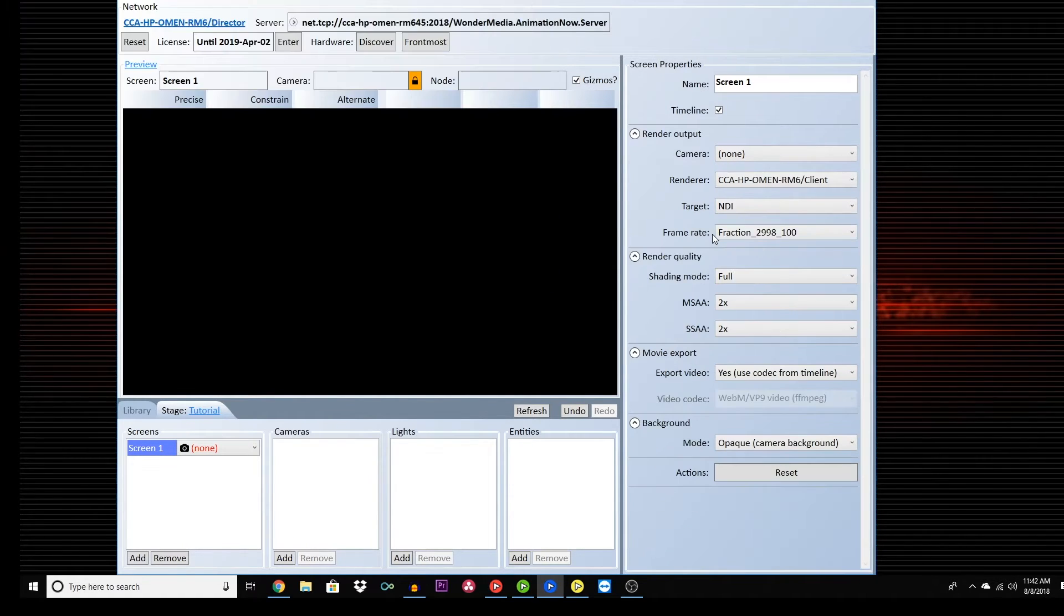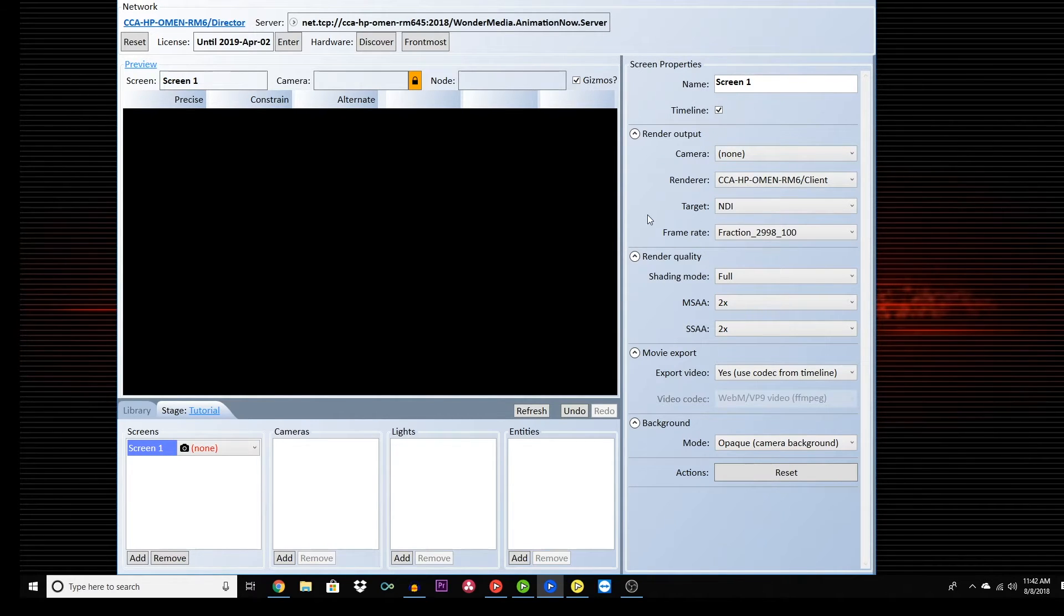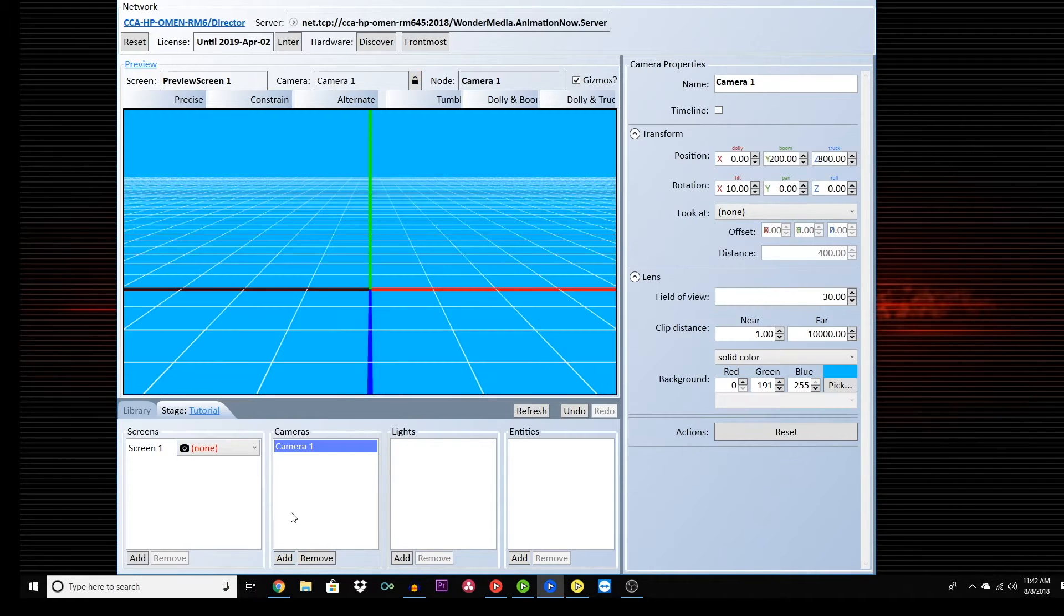Later, when you create your camera, you will choose which camera to focus on. Next, click Add Camera. This will be your background. Be sure to check Timeline.